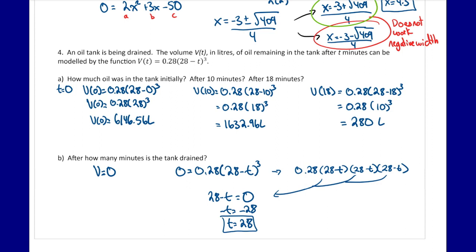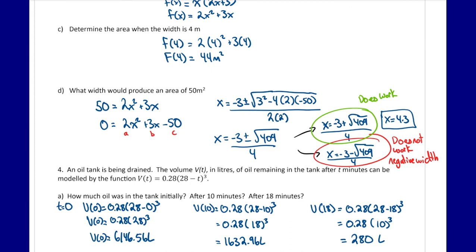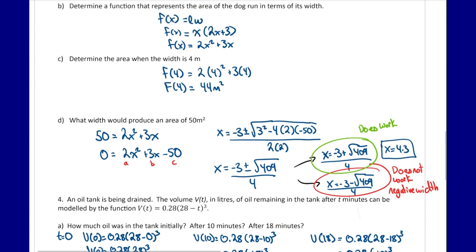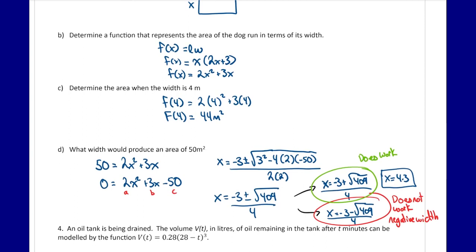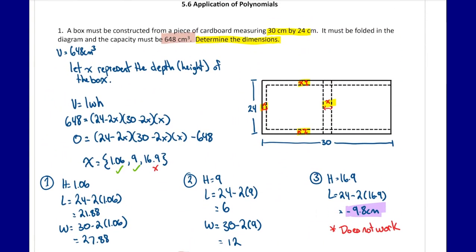This lesson focused on different applications of polynomials — solving them in different contexts. The key takeaway is that some solutions may not work based on the scenario. In the dog run problem, one solution gave a negative measurement and was rejected. In the box problem, one solution gave a negative dimension and was rejected. Always check whether your solution makes sense in context.